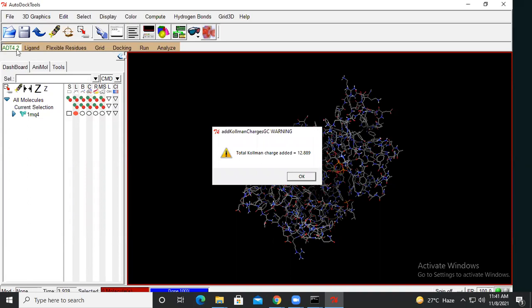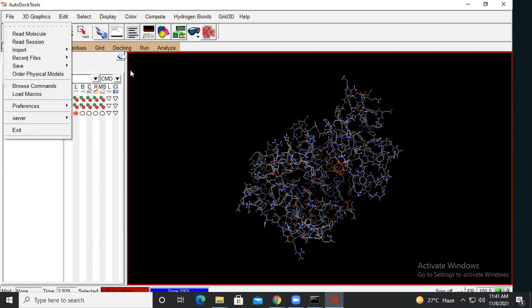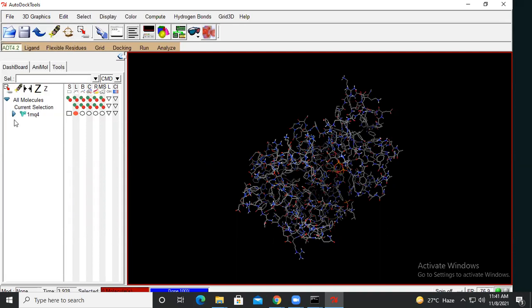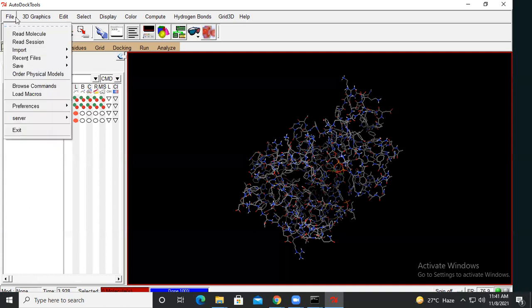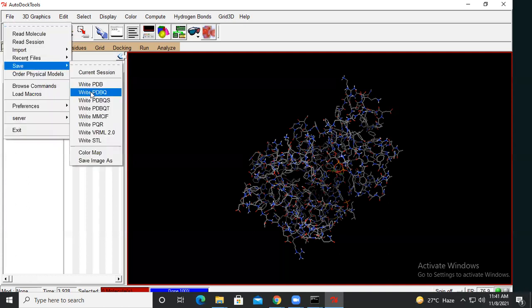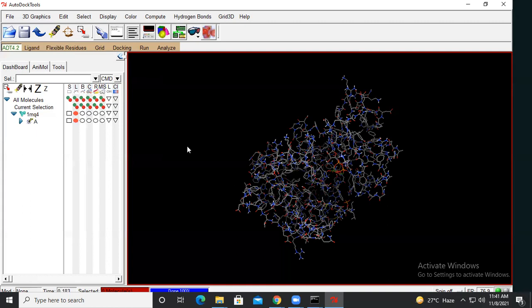The last step is to save the prepared protein. Here you can also see how many chains are present in your PDB file. Go to Save and save the file in PDBQT format. Define the path where you want to save it and click OK. The file will be saved in PDBQT format.